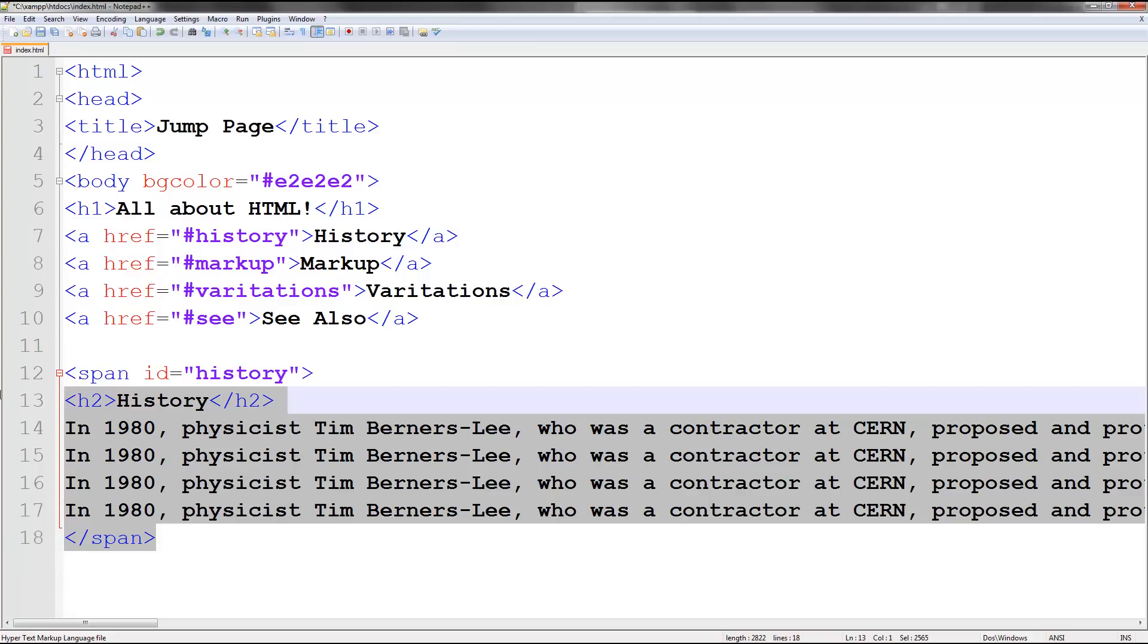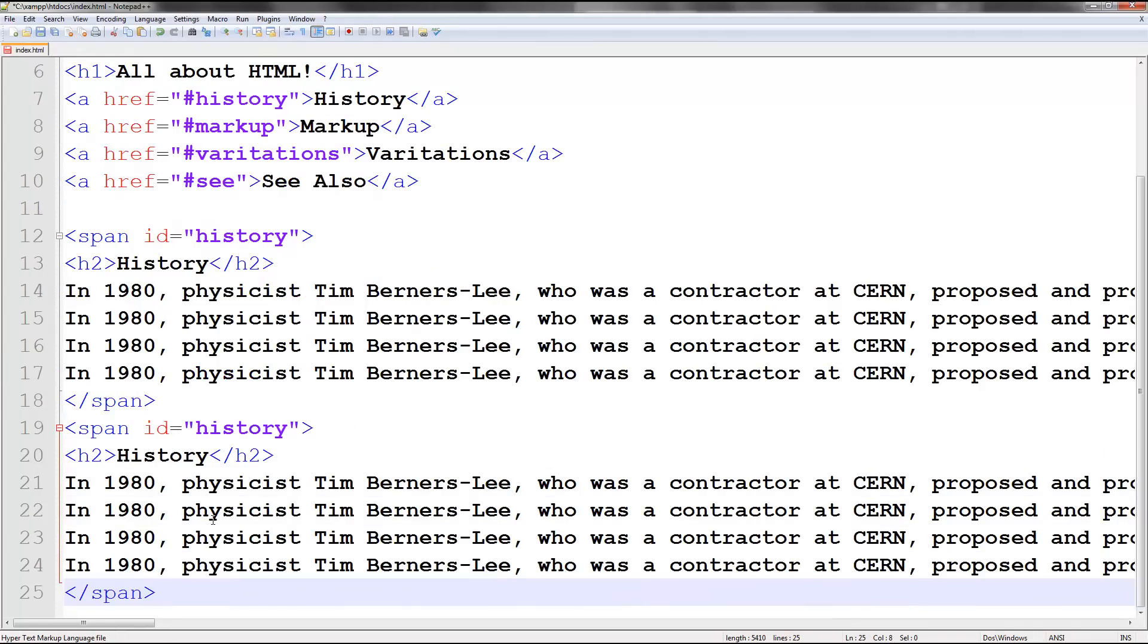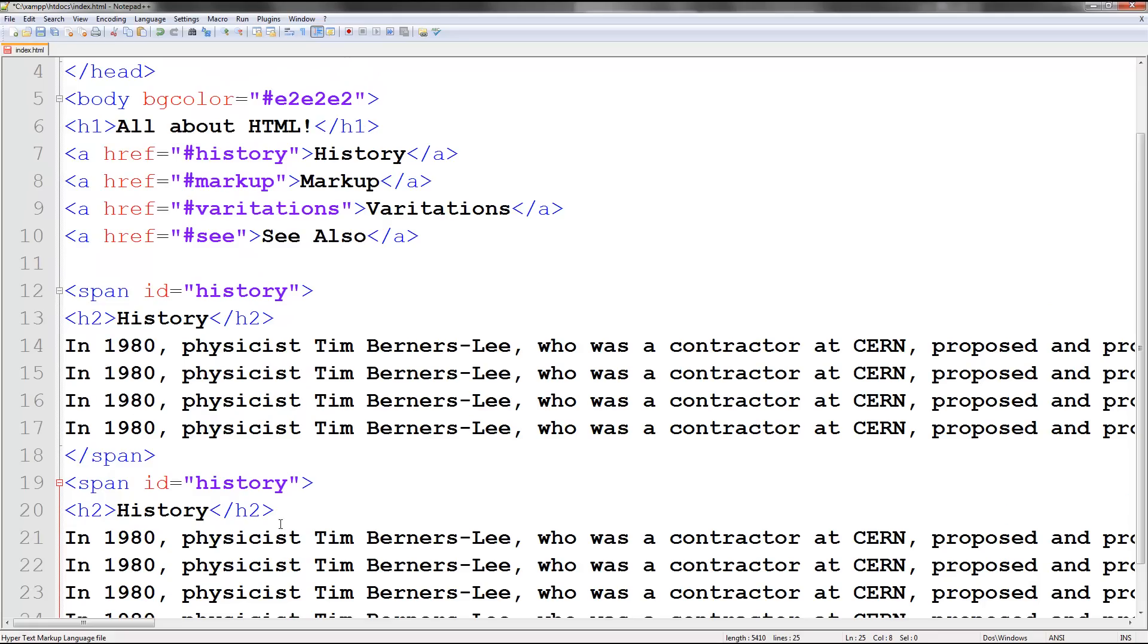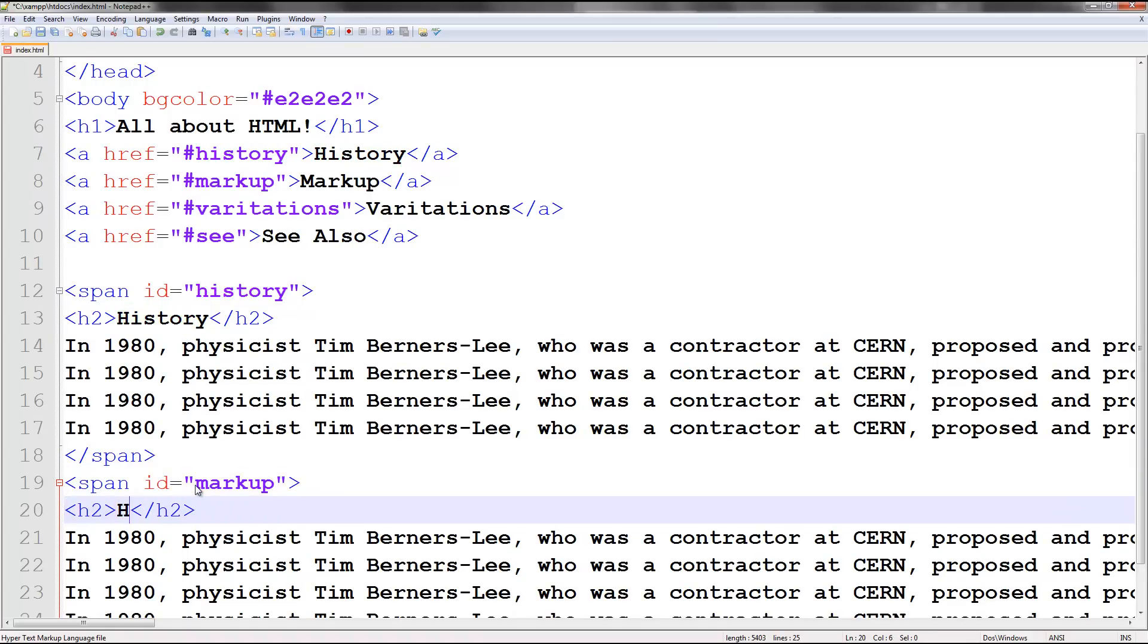I'm just going to copy this again and just change it real quickly. The next one was markup. So let's just change this to markup. You can call these whatever you want. This is just a heading. Markup.